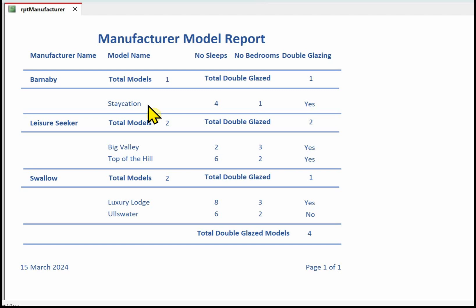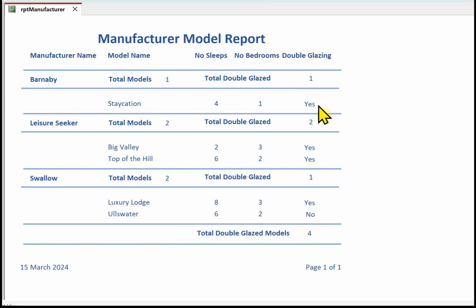The number of people it sleeps - the heading is 'Number Sleeps' and then for each model the number that it sleeps. The number of bedrooms - a heading and the number of bedrooms. And whether the model has got double glazing or not - a heading and whether it's double glazing or not. These column headings I've actually put in at the page header, so if this was a multi-page report those headings would appear at the top of each page.